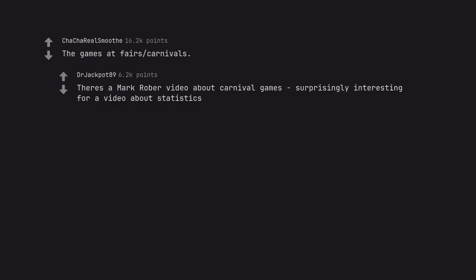The games at fairs and carnivals. There's a Mark Rober video about carnival games, surprisingly interesting for a video about statistics.